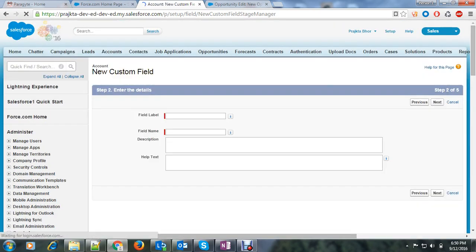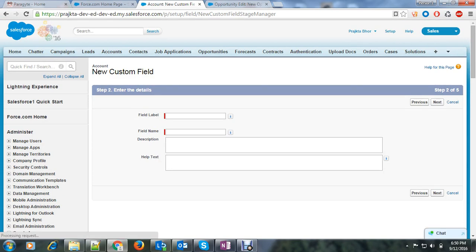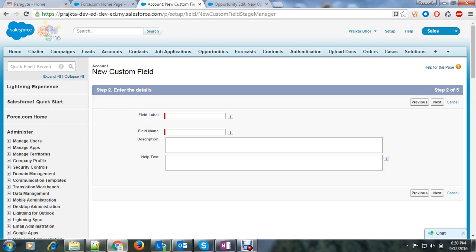One more thing to remember: we cannot use long text area to create a rollup summary. Also multi-select picklist, description field, cross object formula field, and lookup field. We cannot use them.